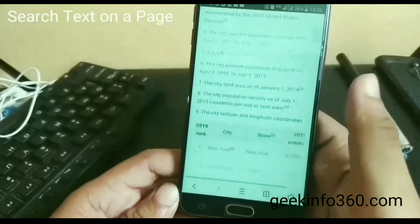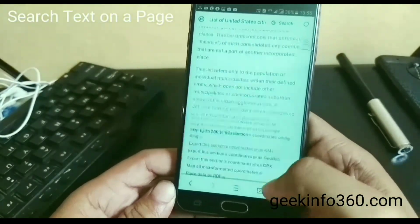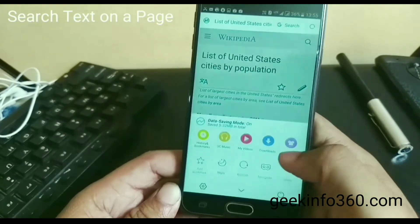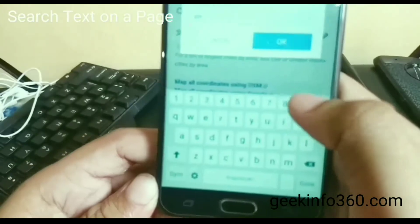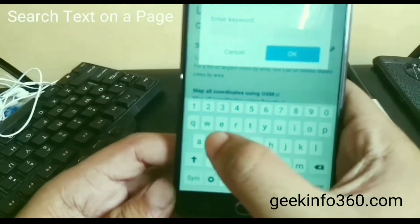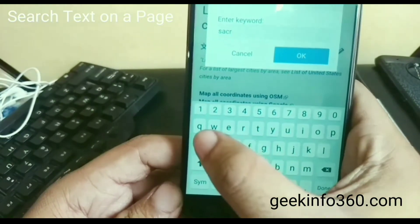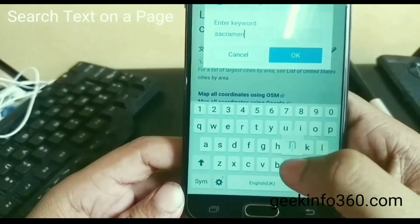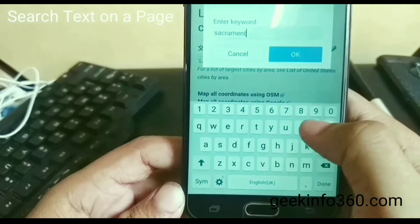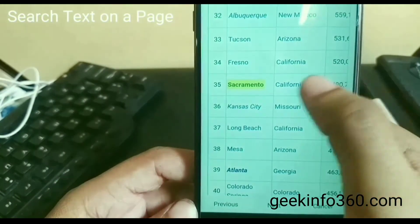Whenever we wish to find something on a page, it's really tough. So simply click on three icons and go to Find in Page. Here type your text. I am typing Sacramento — this is a city — click OK and your text is visible.